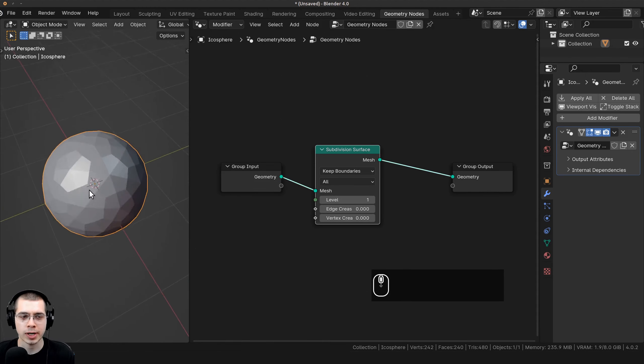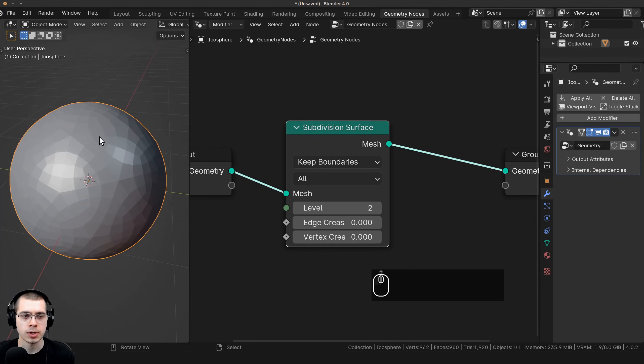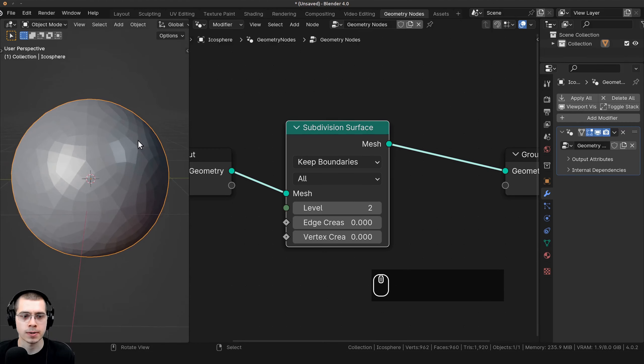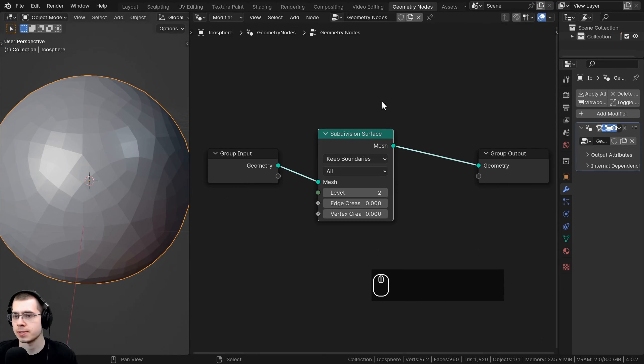I'm going to go to the Add menu and search for Subdivision Surface. Let's add the Subdivision Surface node and drop it between the Group Input and the Group Output, because I want to give it some more detail. I'll turn the levels up to two, so it's now nicely subdivided.